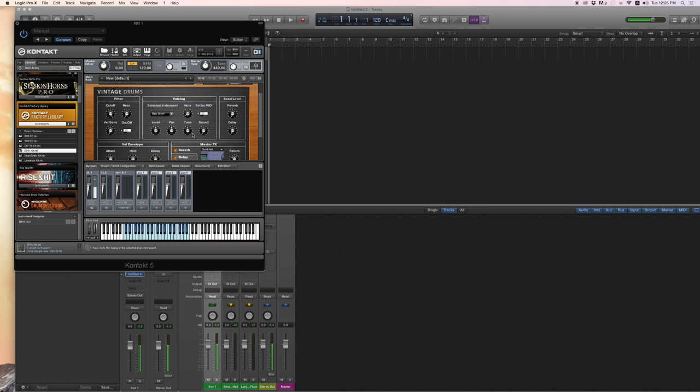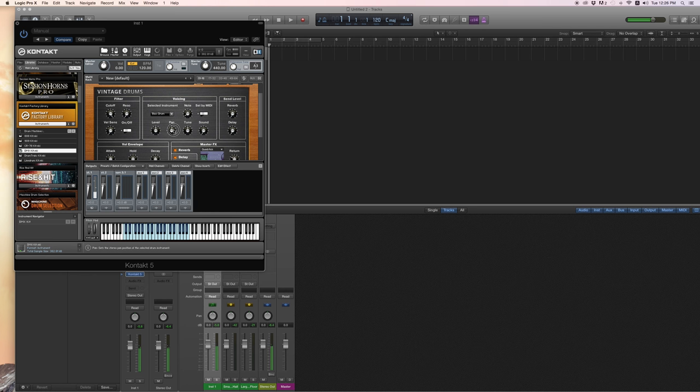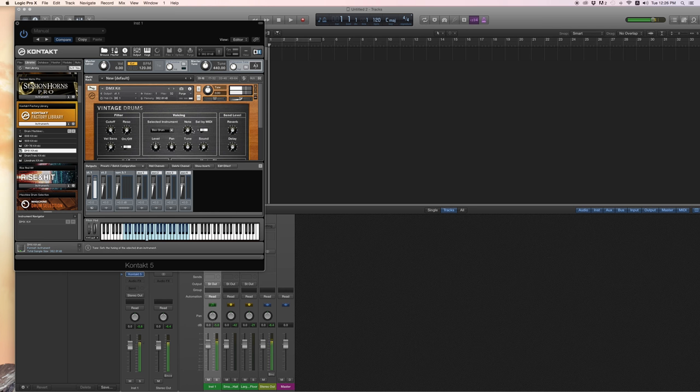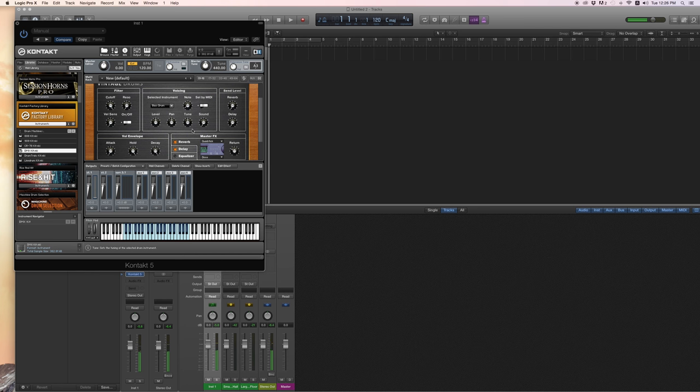So this will be for any drum. Basically you can pan it left or right, which you would never do with a kick, but you know, just for example. Oh yeah, very important, here are the toms.